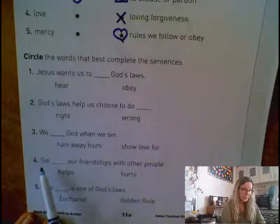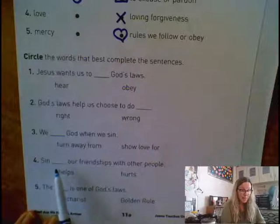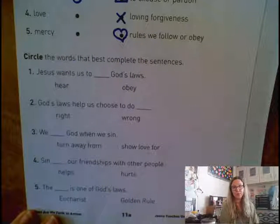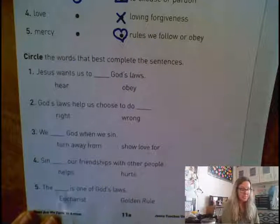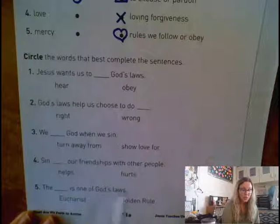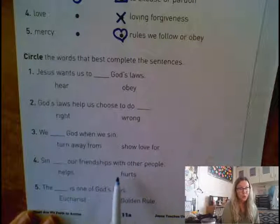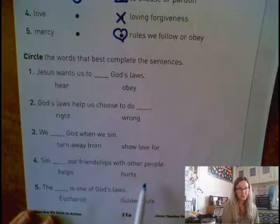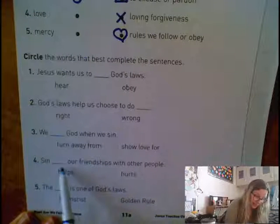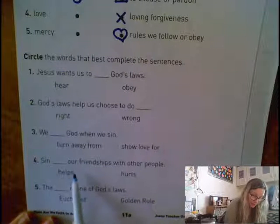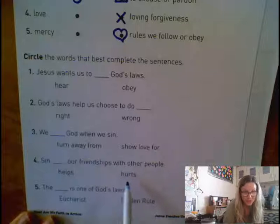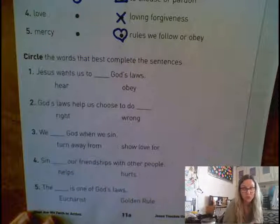Number four says sin blank our friendships with other people. Sin helps our friendships with other people, or sin hurts our friendships with other people. If you think sin helps our friendships, circle helps. If you think sin hurts our friendships, circle hurts.